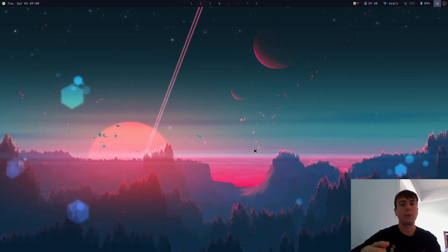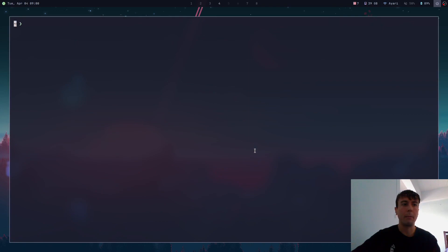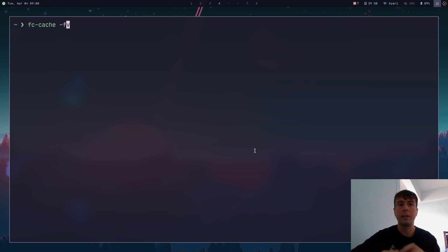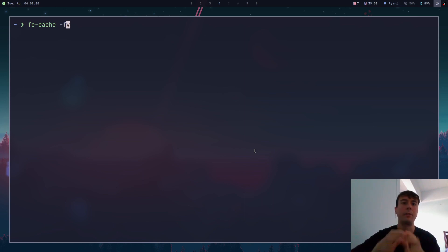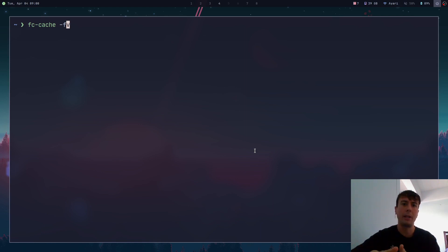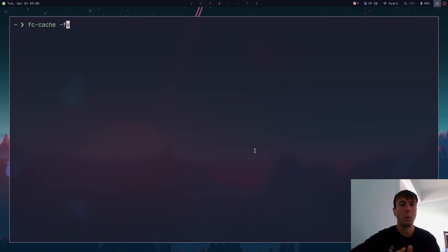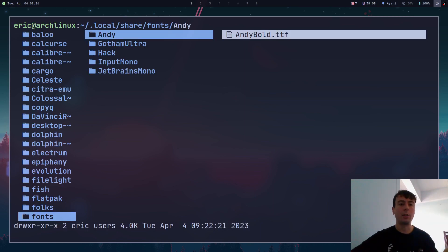That is literally it for installing fonts. That should work most of the time, but if for some reason your font didn't update, you can run the command fc-cache with the -f flag. This force-clears your cache just in case the font isn't updating. Most of the time you will not need to do this — only run it if you can't get the font to show up.